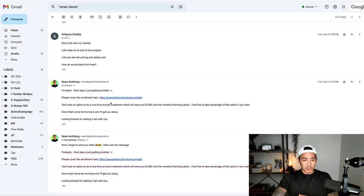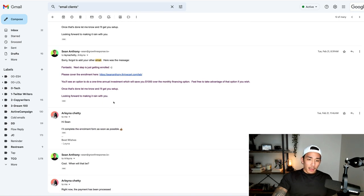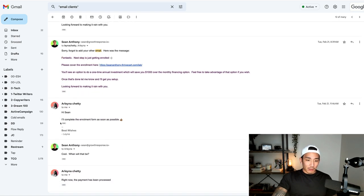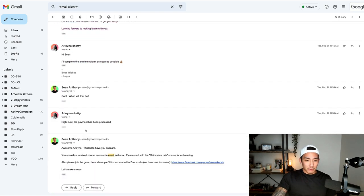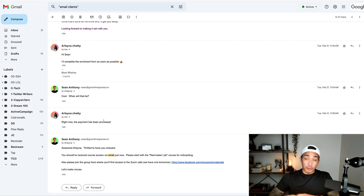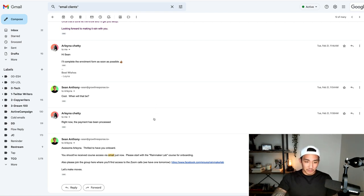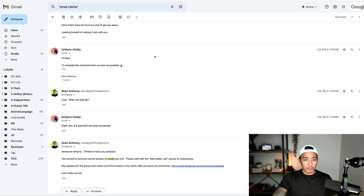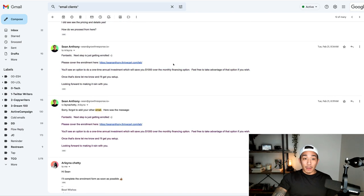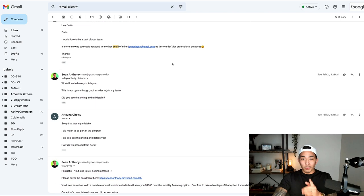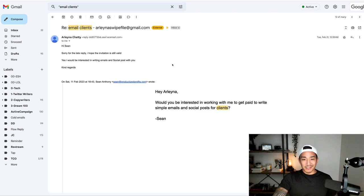We go through a few questions here and you can see Arlena signed up not too long after that, all through email, no sales calls. This is a $2,388 offer. And this all happened through email. And it all started with this one-sentence email here.